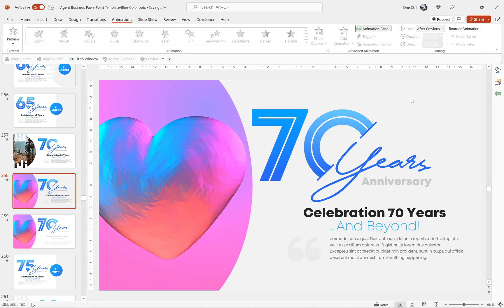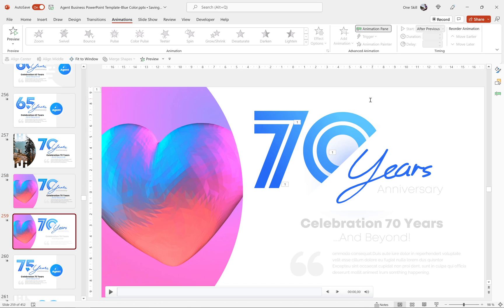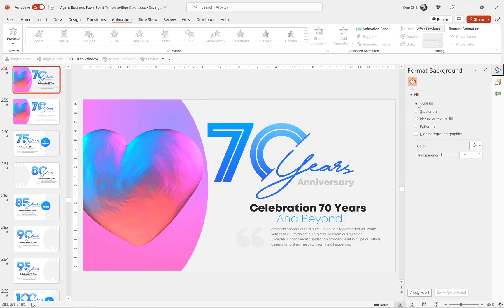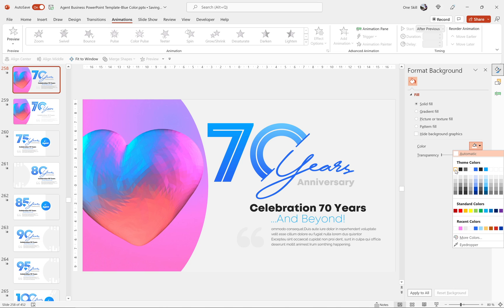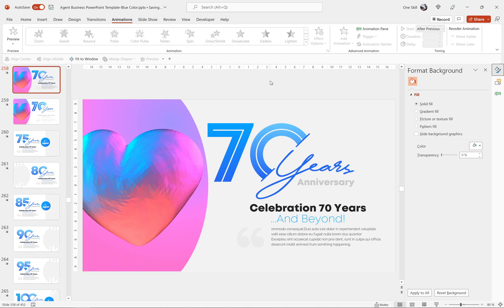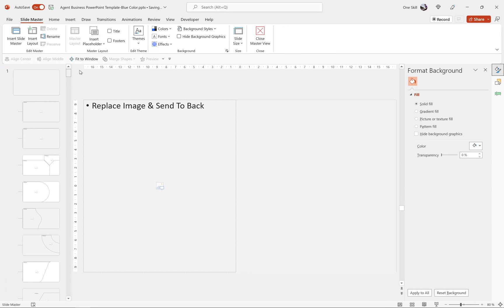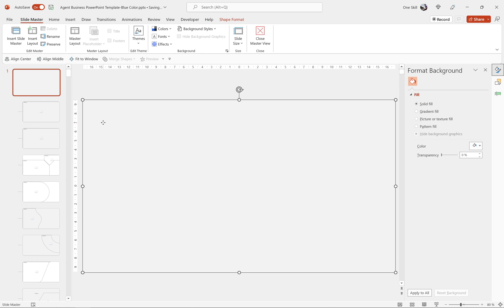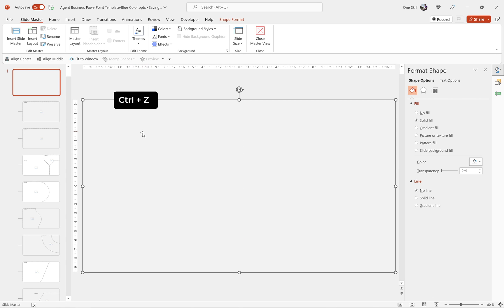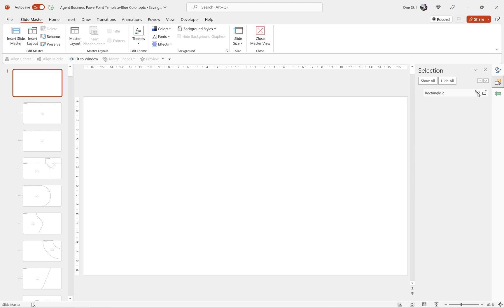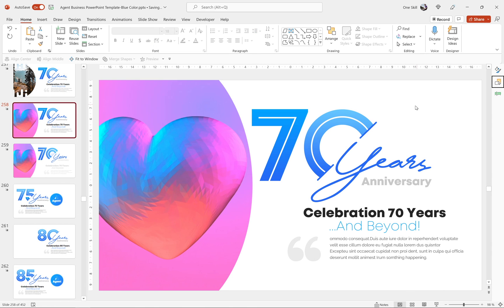The slide background is gray, and it would be nice to have white. If you try to change it via slide background fill options to solid white, nothing changes. When you can't change something, you need to go into the slide master. Go to the master layout at the top — there's a gray rectangle placed on top of the slide. You can delete it, fill it with white, or hide it in the selection pane. Now we have a beautiful white slide background.